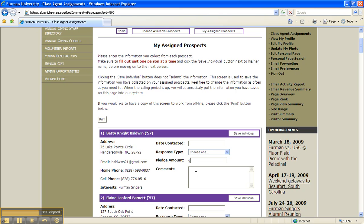Once finished entering information, click Save Individual by each person's name. It is important to know you may only save one individual at a time on this screen, so click on the Save Individual button each time you enter information on an individual alum's record. Do not enter information in multiple alum records and then click Save Individual. This will cause you to lose the information you entered. So remember, save one individual at a time.